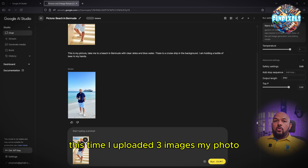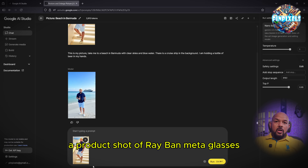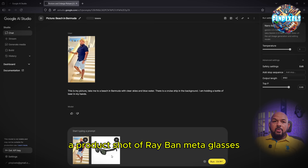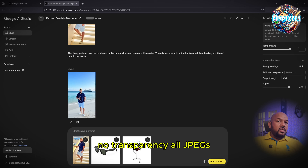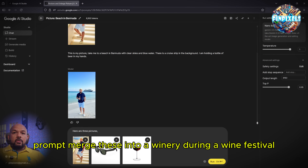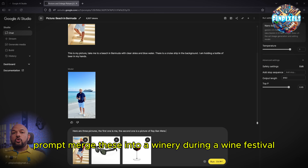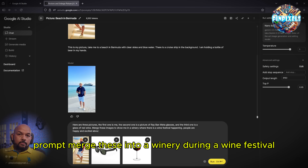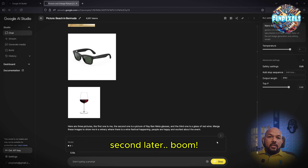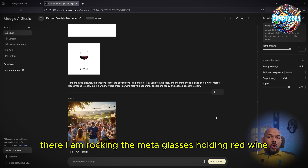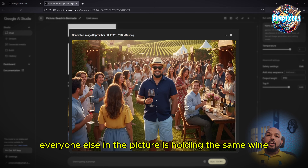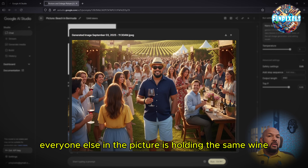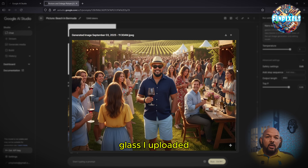This time I uploaded three images: my photo, a product shot of Raven mirror glasses, and a picture of a red wine glass — no transparency, all JPEGs. The prompt: 'Merge these into a winery during the wine festival.' And boom, there I am rocking the meta glasses holding red wine, and everyone else in the picture is holding the same wine glass I uploaded.